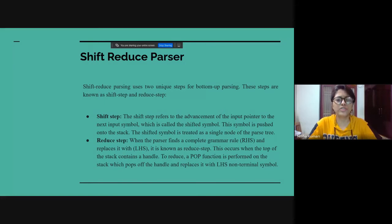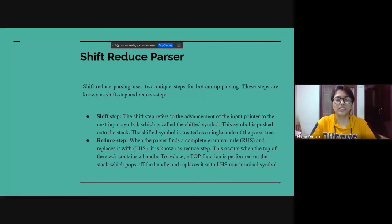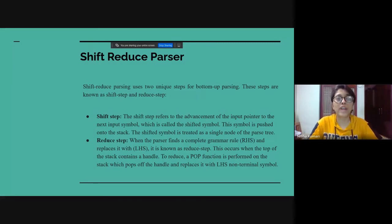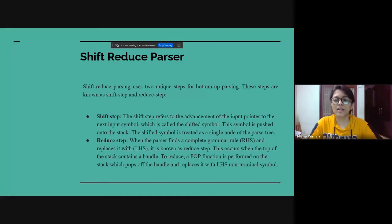In reduce-step, when the parser finds a complete grammar rule RHS and replaces it with LHS, it is known as reduce-step. This occurs when the top of the stack contains a handle.